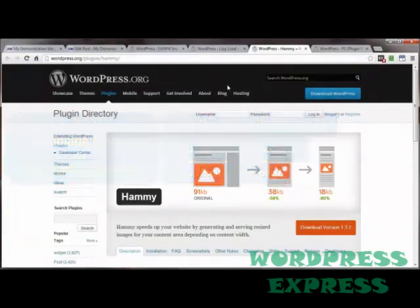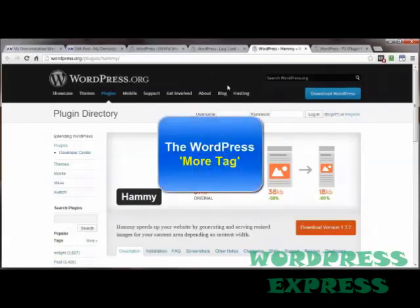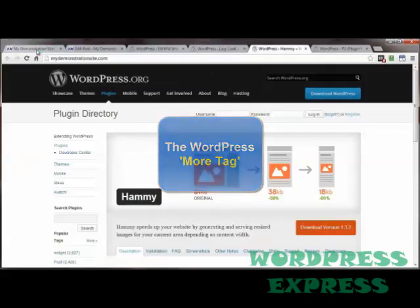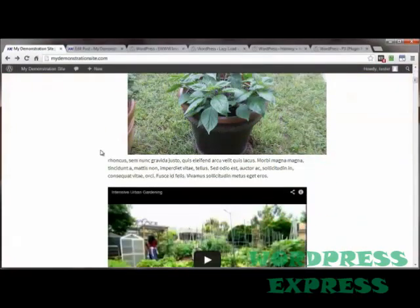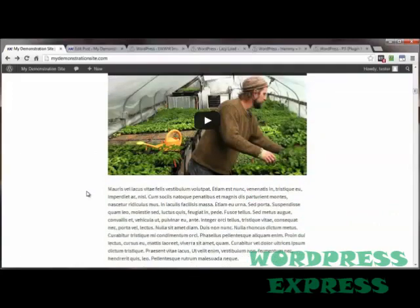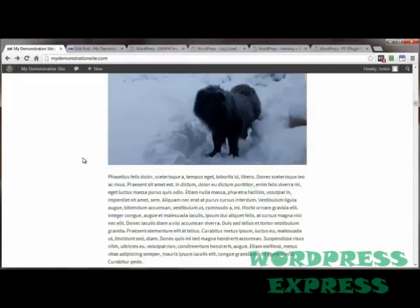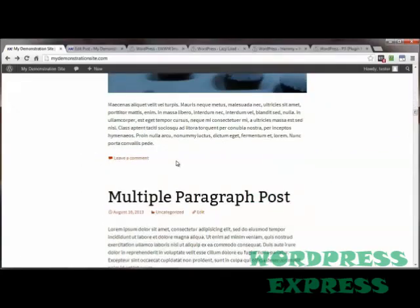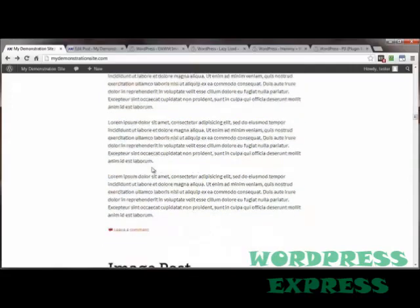Now that you have your images optimized, you should consider using the more tag on all of your posts. For example, if you've got a ton of text, pictures, and videos in a single post, and you have 10 to 20 posts set up to show on your homepage, then your visitor's browser will be loading all that stuff each and every time they go to your site. That's using a ton of your server's bandwidth and taking a lot of time to fully load in your visitor's browser when it doesn't have to.